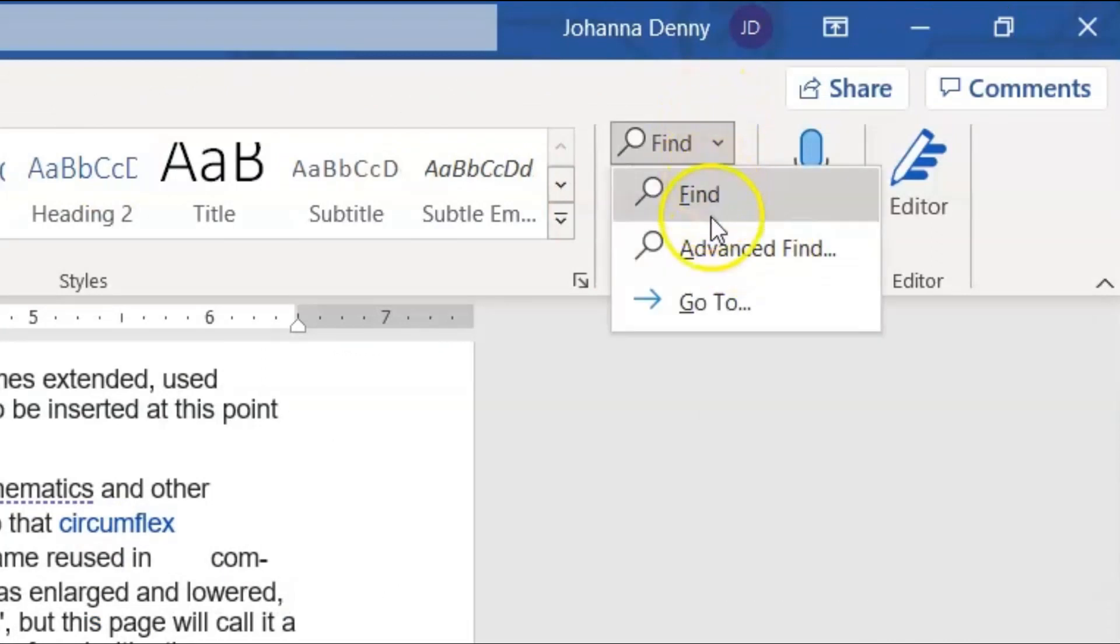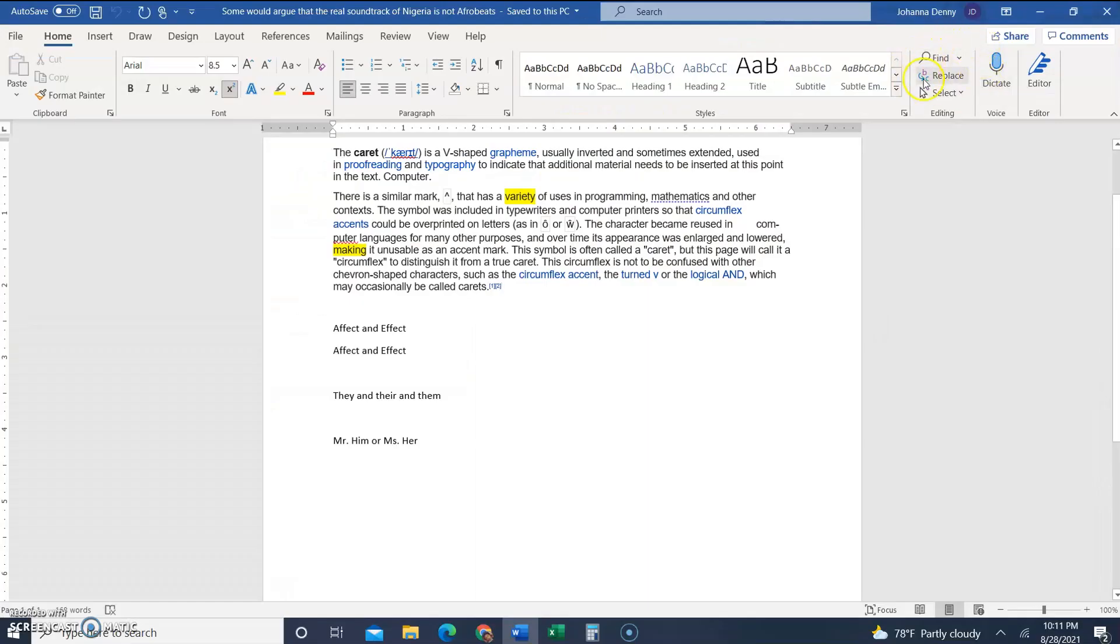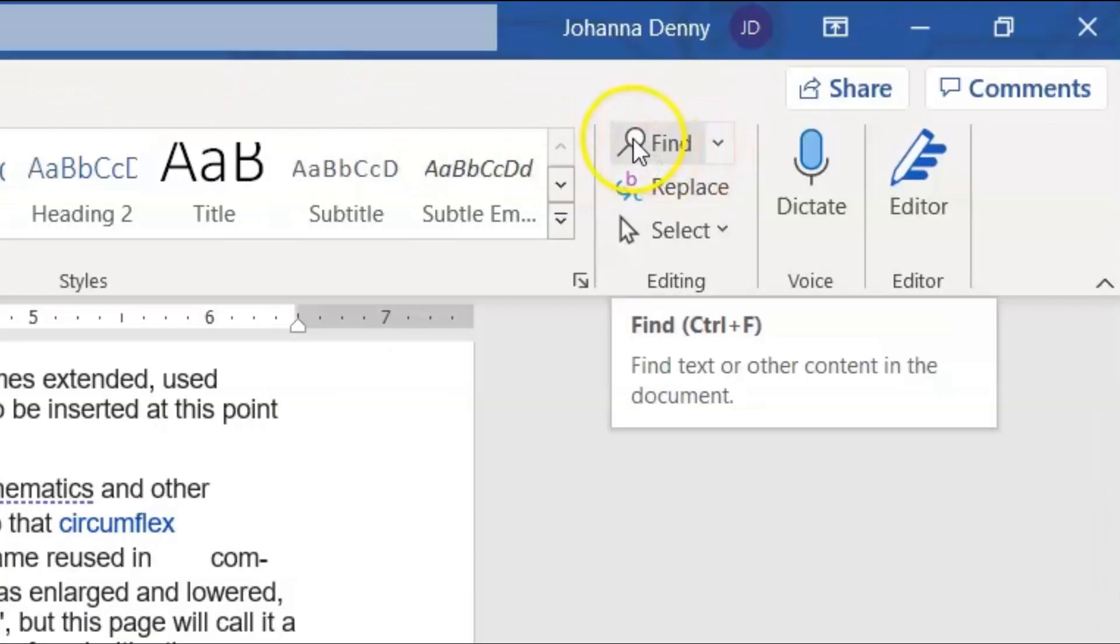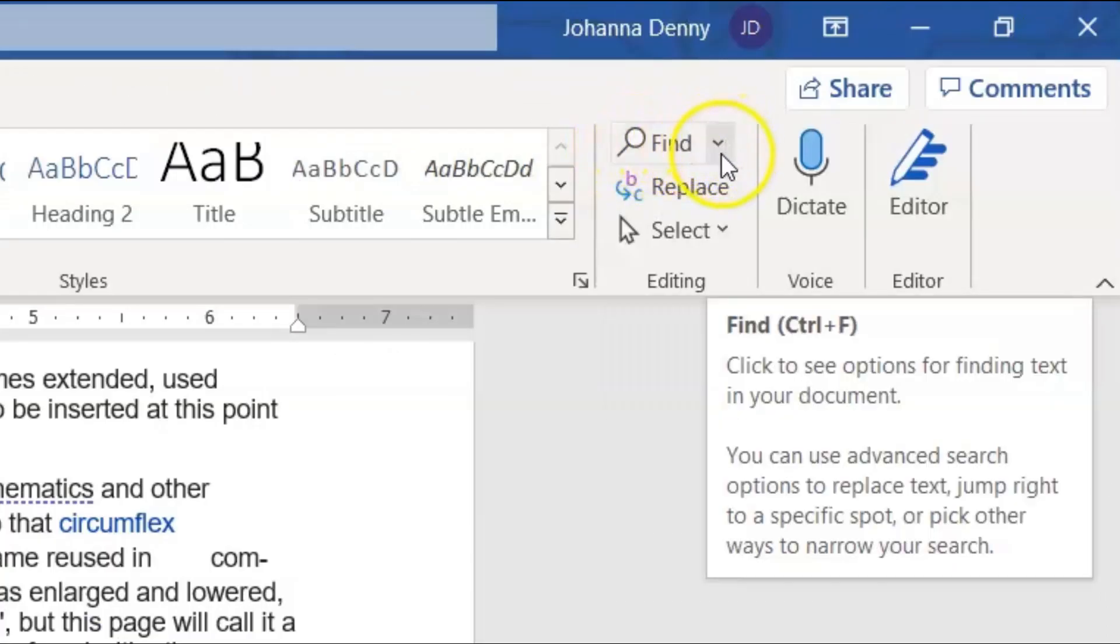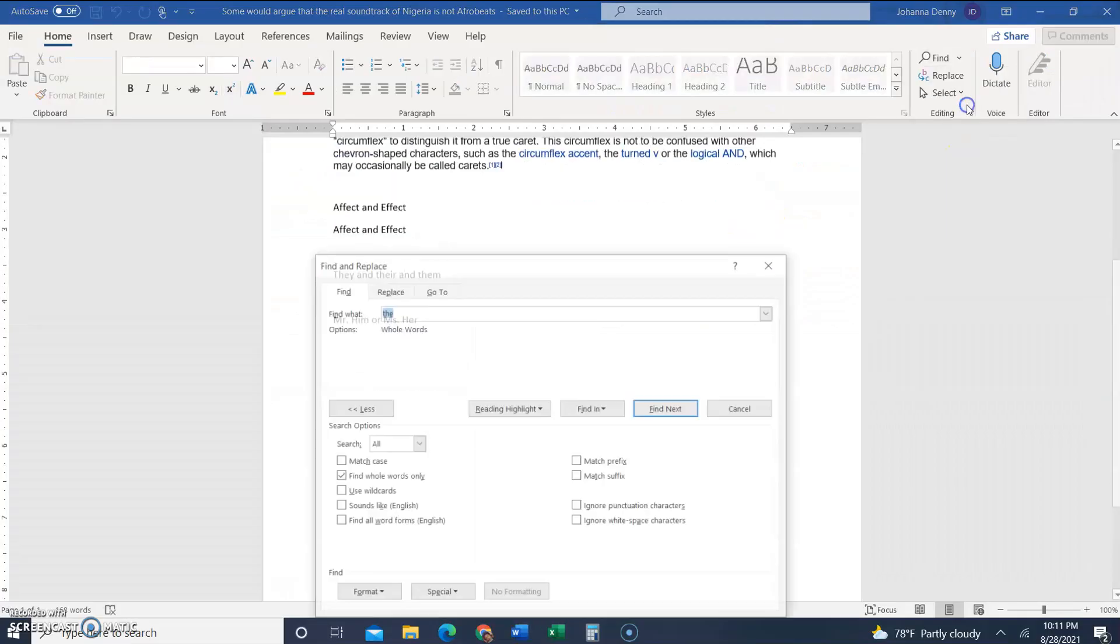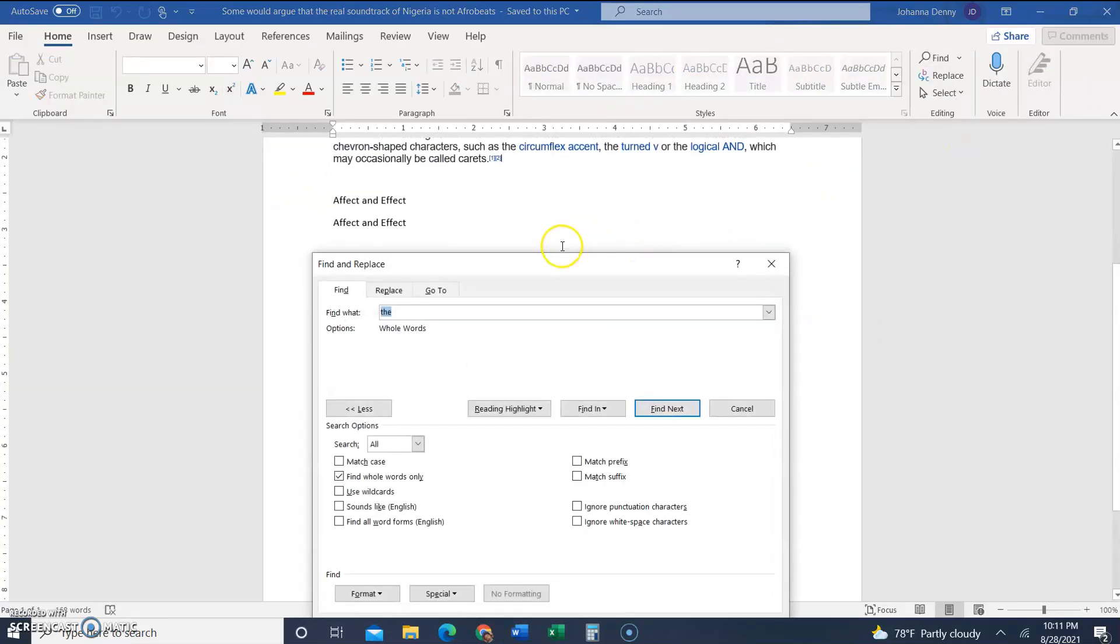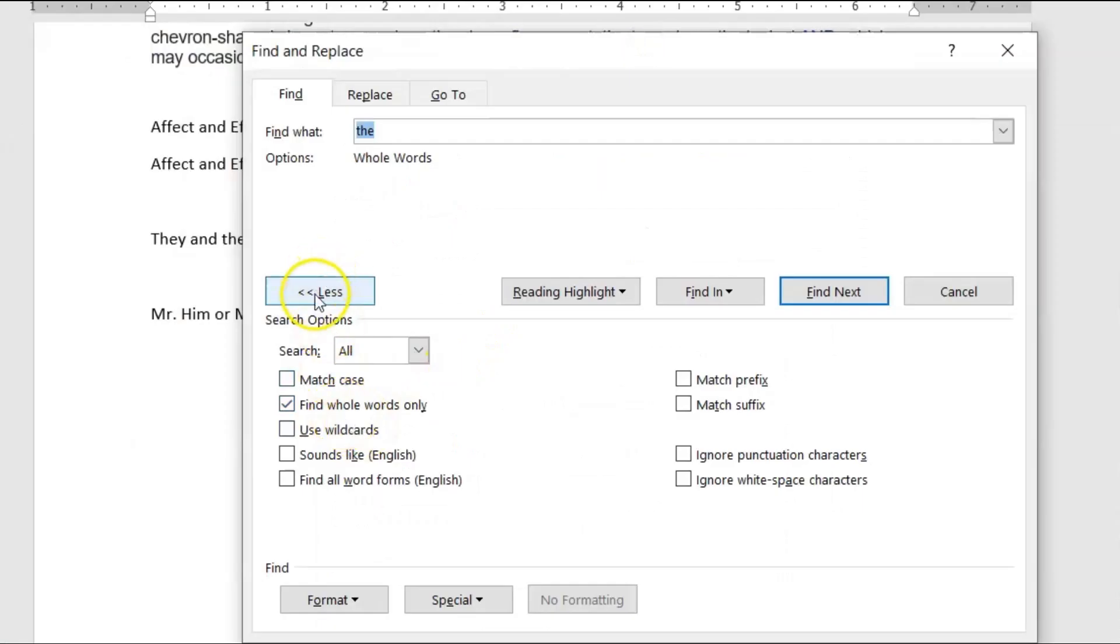To get that, you come up to the top right hand corner of the ribbon where the little magnifying glass is beside find. You come over to the right of it and click the down arrow, and it will give you a dropdown menu. You click advanced find.